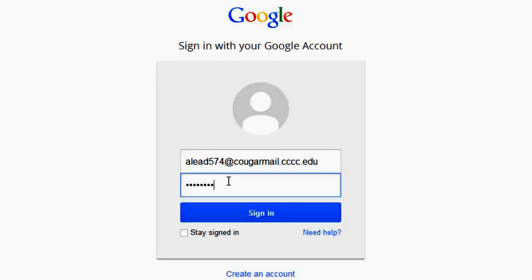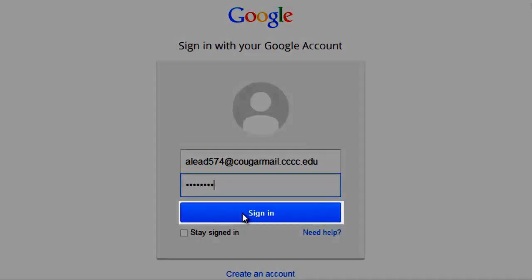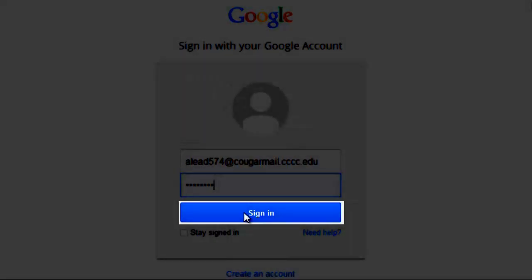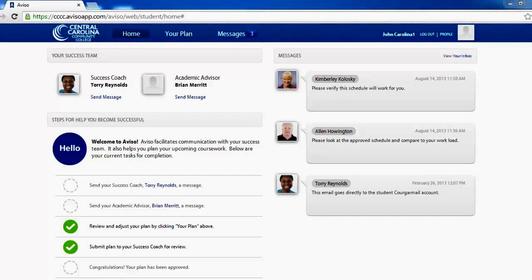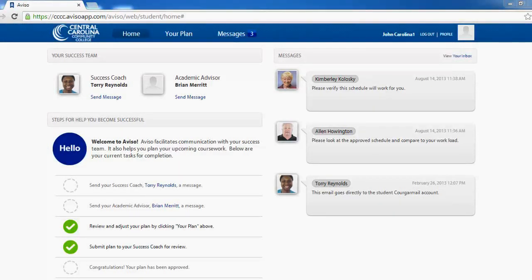Once you have entered your password, click on the Sign In button. You should now see the Aviso homepage and dashboard. If you were unable to access Aviso, attempt to log in again using the same credentials and double check that Caps Lock is not on.